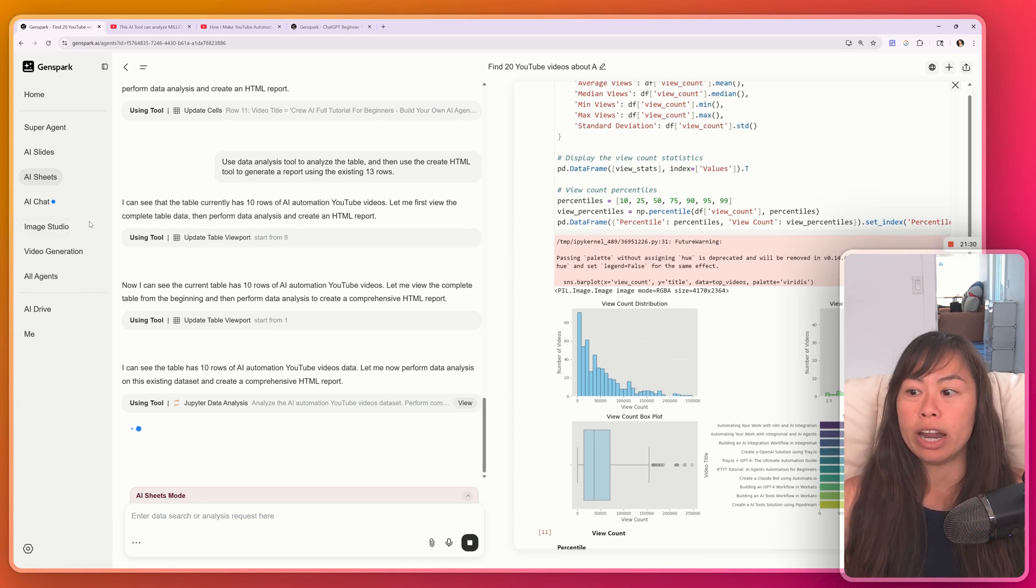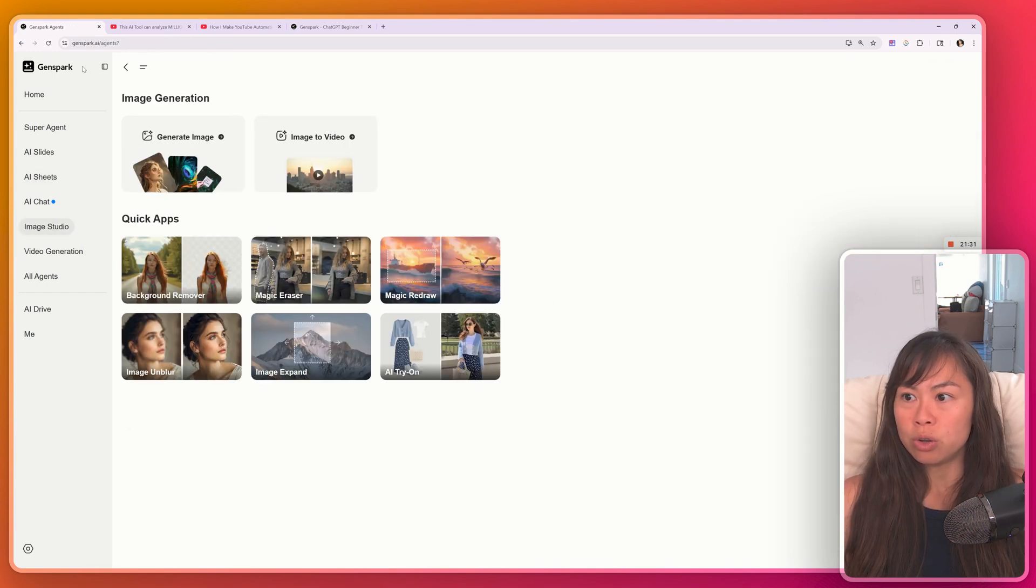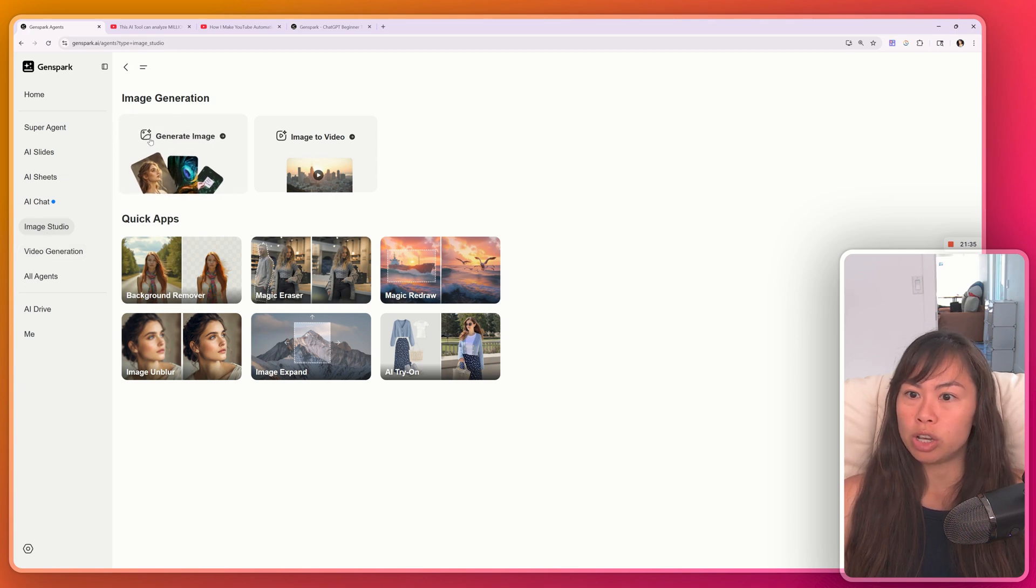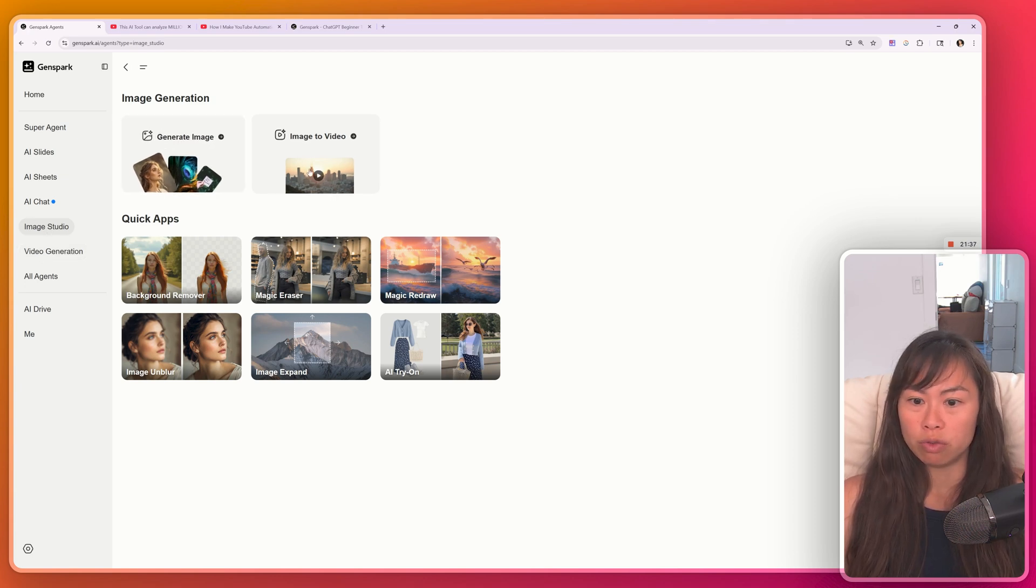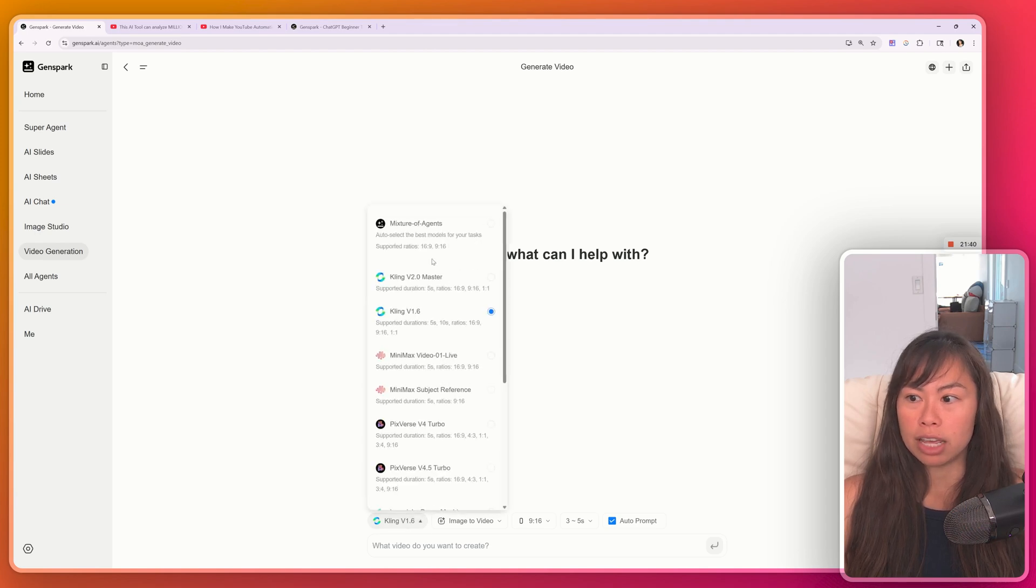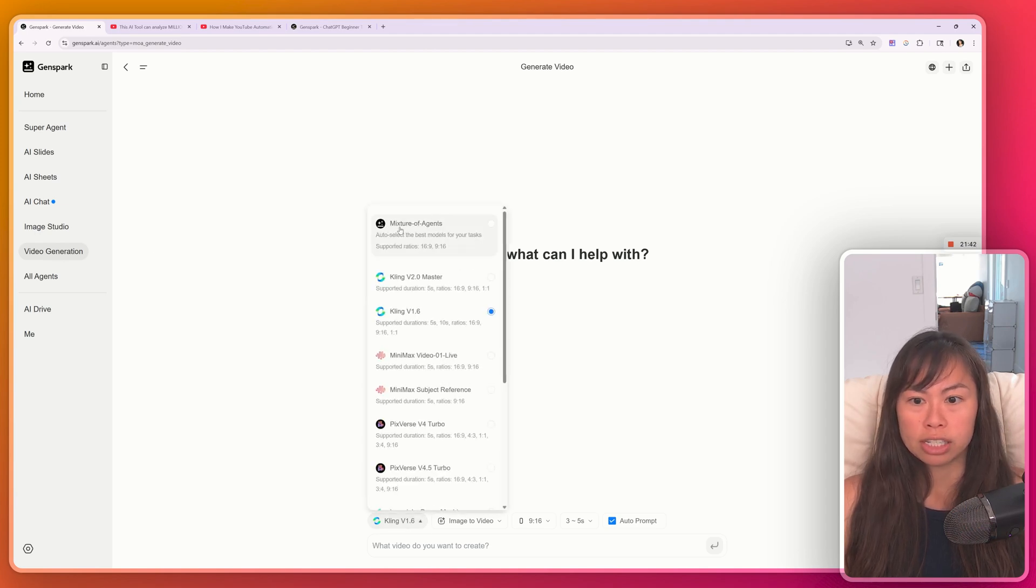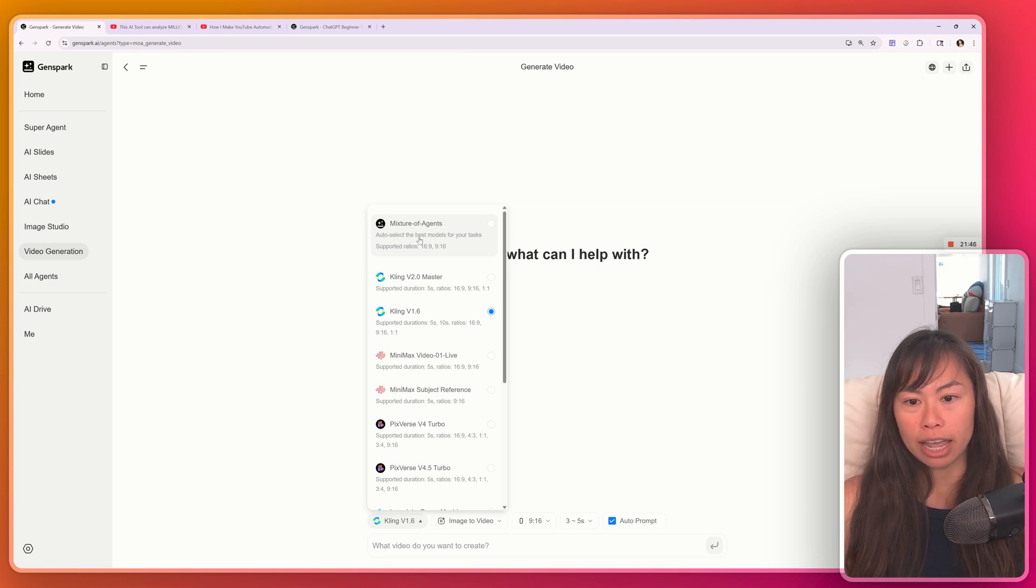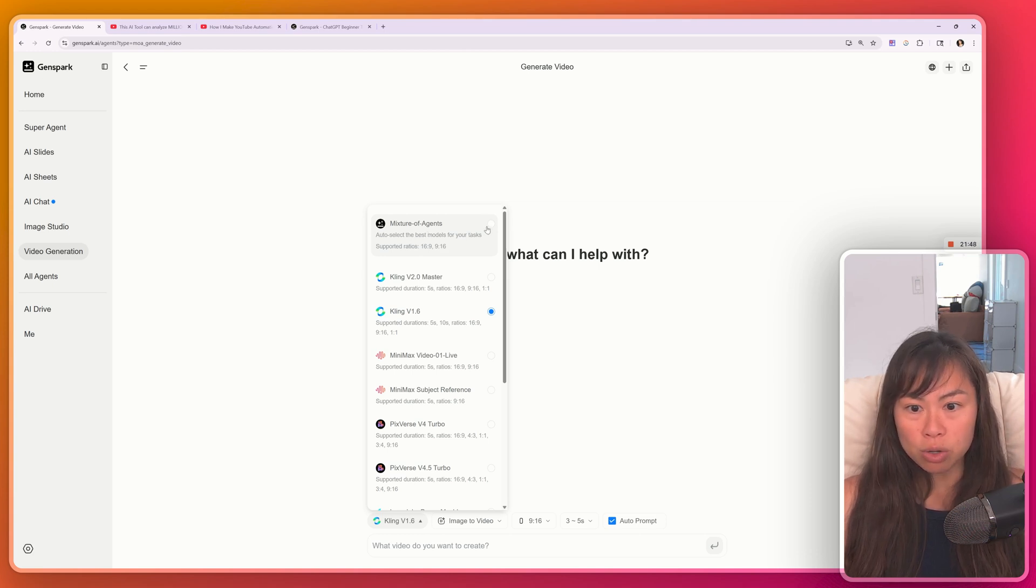A couple other things I'll point out that you can do. GenSpark includes image and video generation. So go to image studio, you can generate an image or convert an image to video. And what's really neat about this, if you go to video generation is it has mixture of agents, which means it will automatically select the best AI model to use based on your prompt.